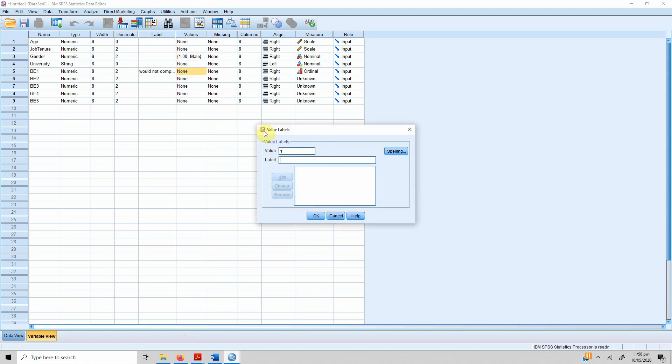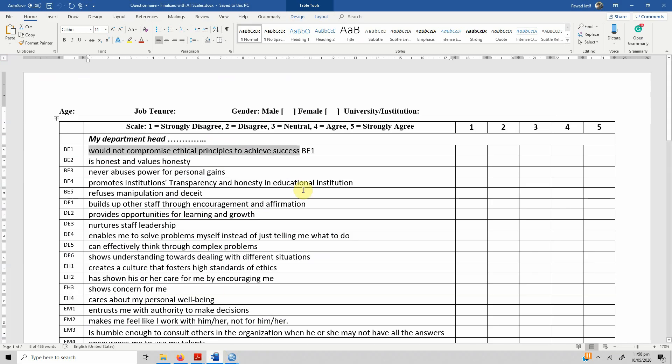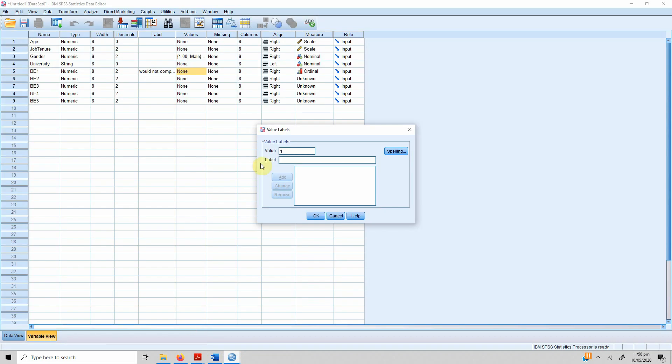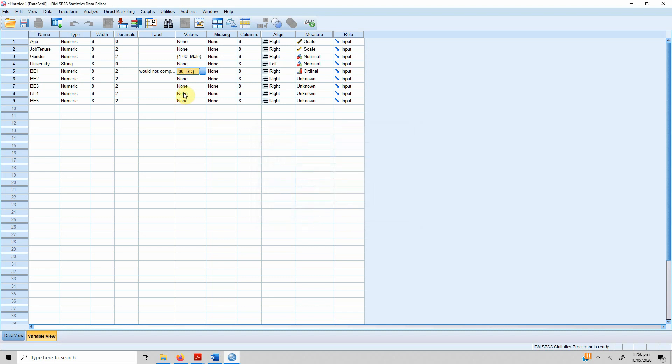We go to values. We've got a Likert scale from one to five, where one is strongly disagree and five is strongly agree. What we can do is: for one, strongly disagree; for two, disagree; for three, it's neutral; for four, it's agree; and for five, it's strongly agree.